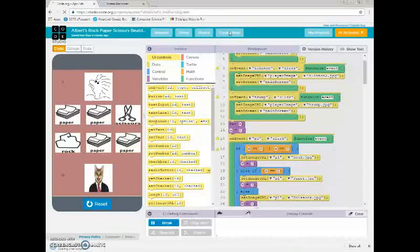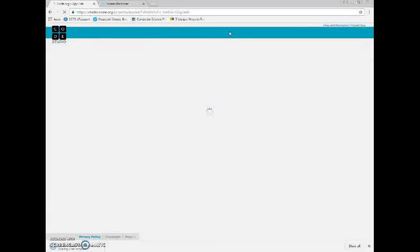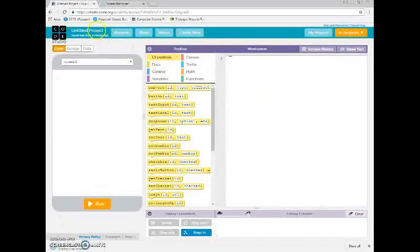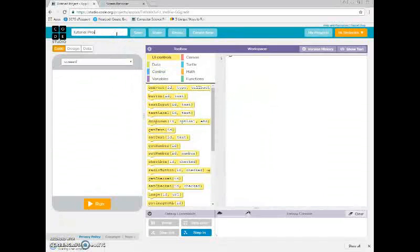But today we're going to build another game. The way that we start this is we come up here and rename our project.